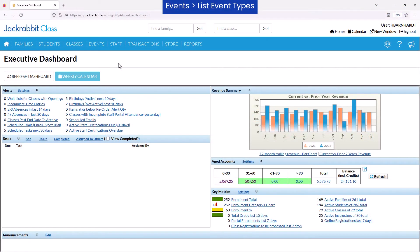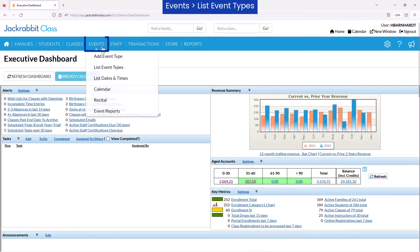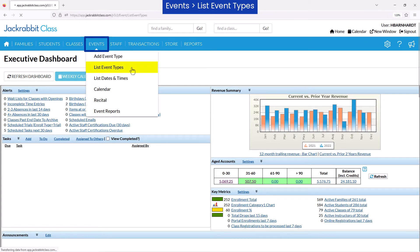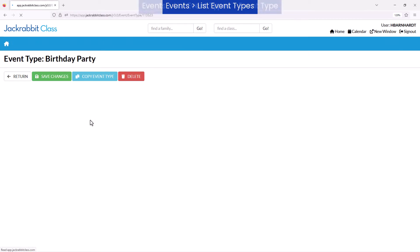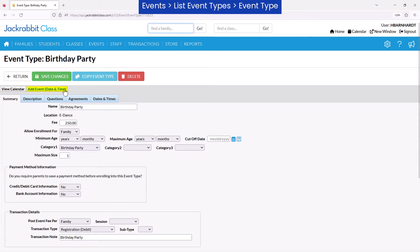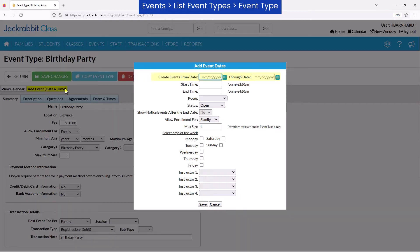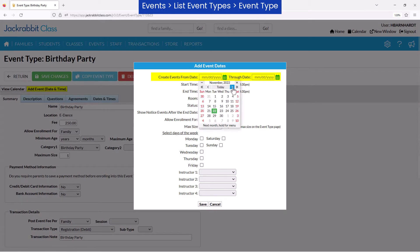Once you've added an event type, you may create event dates and times. Go to Events List Event Types and click the Event Type. Click the Add Event Date and Time button to add event dates for this event type.